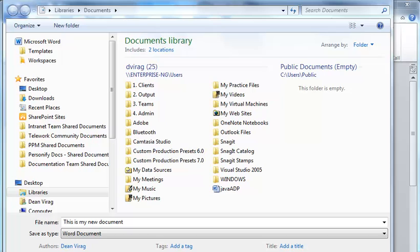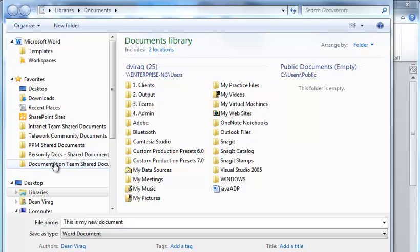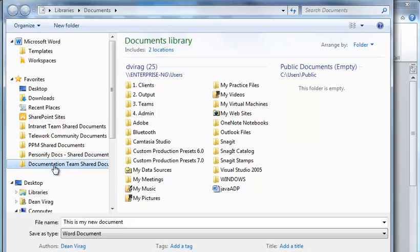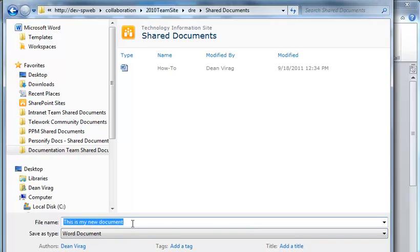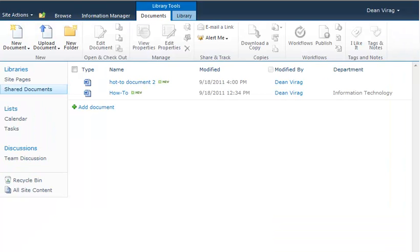So that's opened up my save dialog. In my favorites, I can now access my documentation team shared documents library by clicking on the link on the folder. And that opens up my shared documents folder. And now I'm just going to go ahead and give the document a name and save it as I normally would.